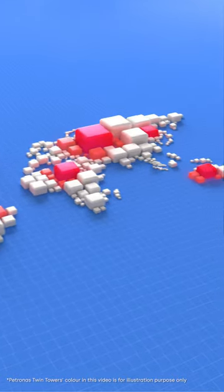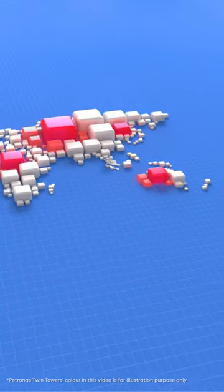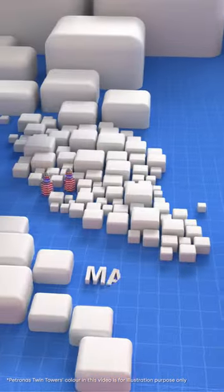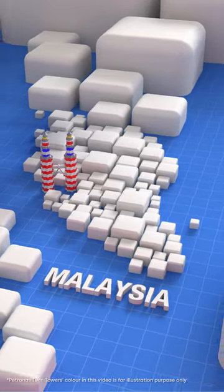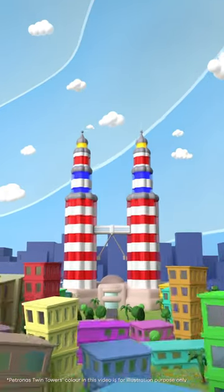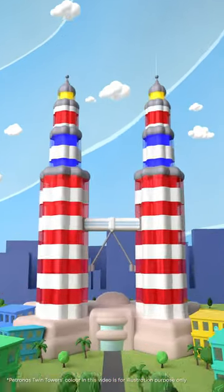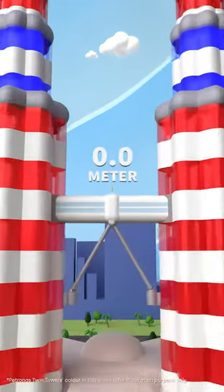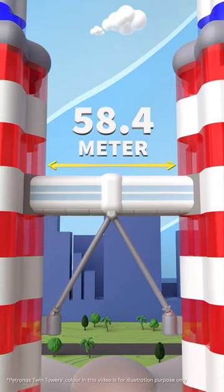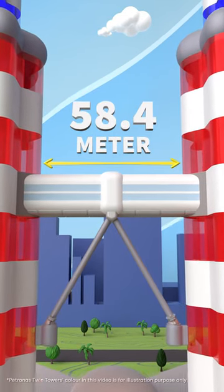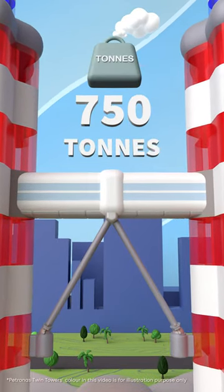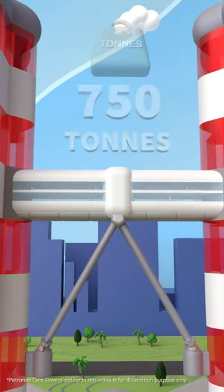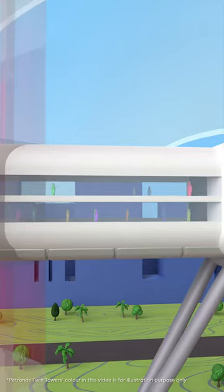Impressive structures are everywhere, but few stand out like the Petronas Twin Towers. Being the tallest, the towers are connected by a 58.4 meter double-deck skybridge which weighs around 750 tons.